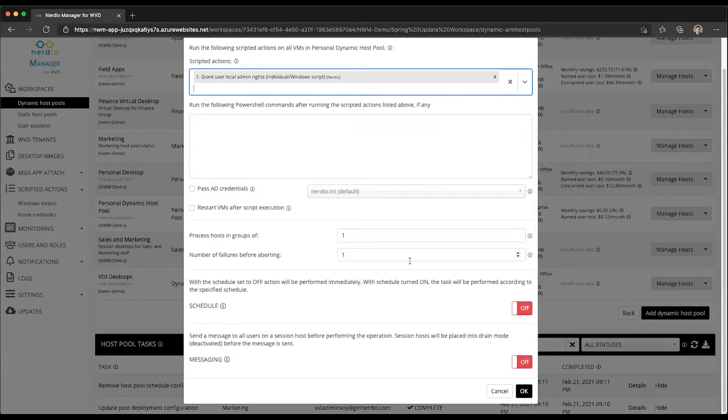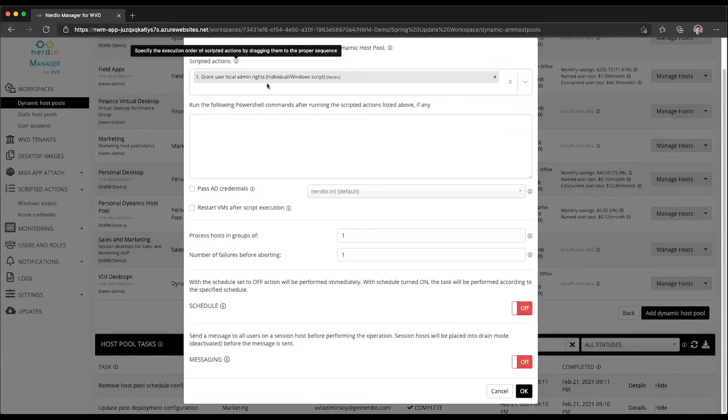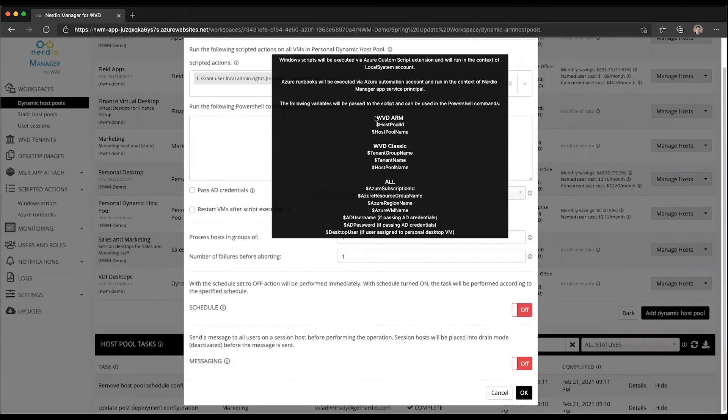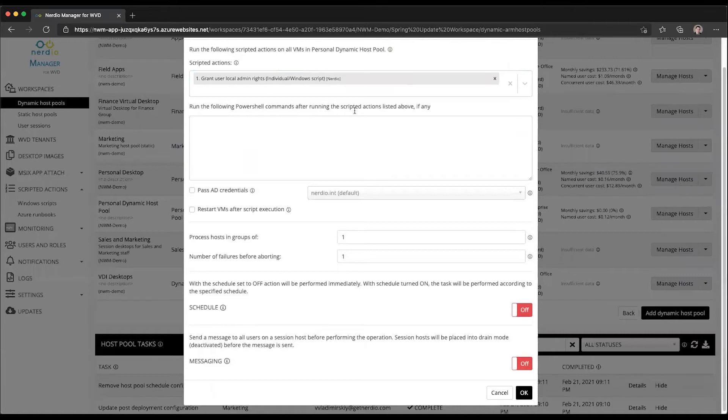This is going to take all the assigned users and pass them as a variable to the scripted action. And you can see the variable name is going to be called the desktop user.